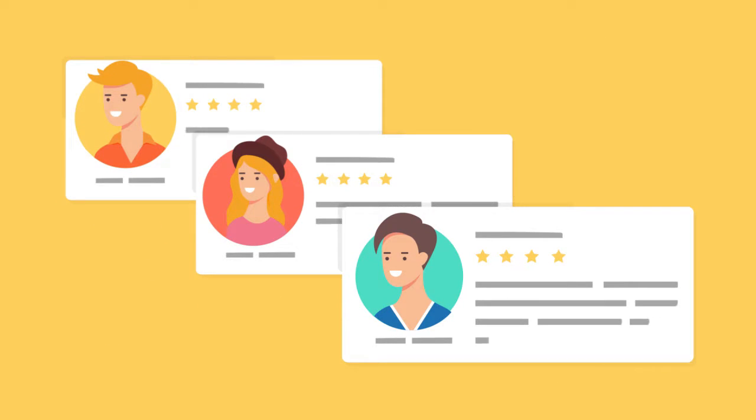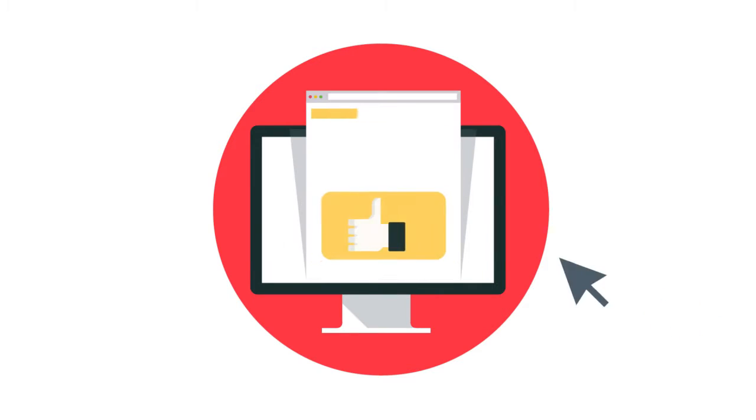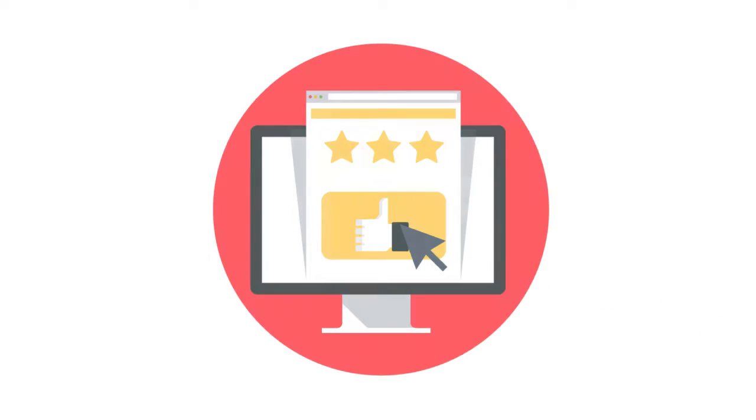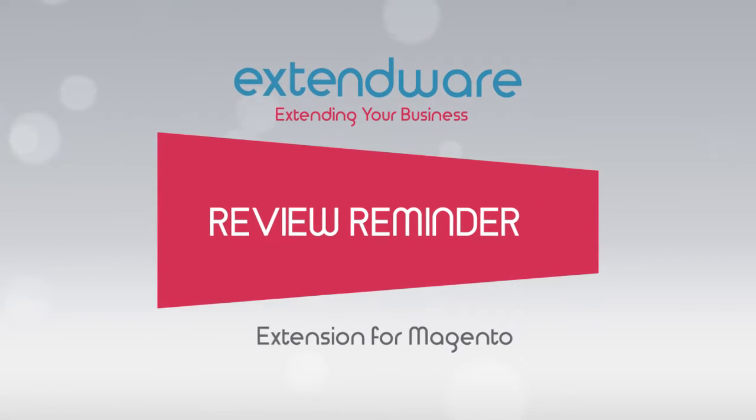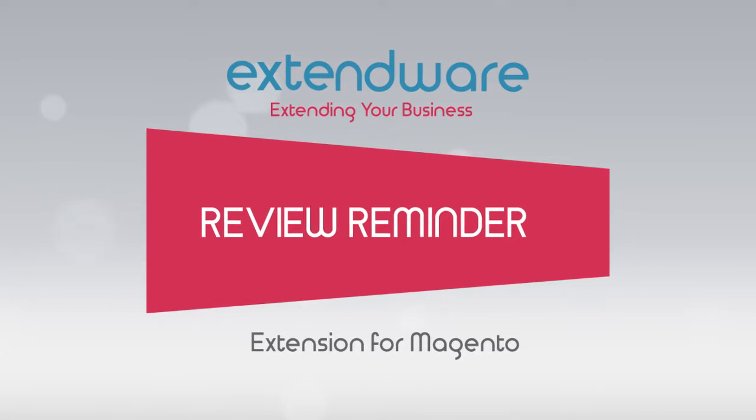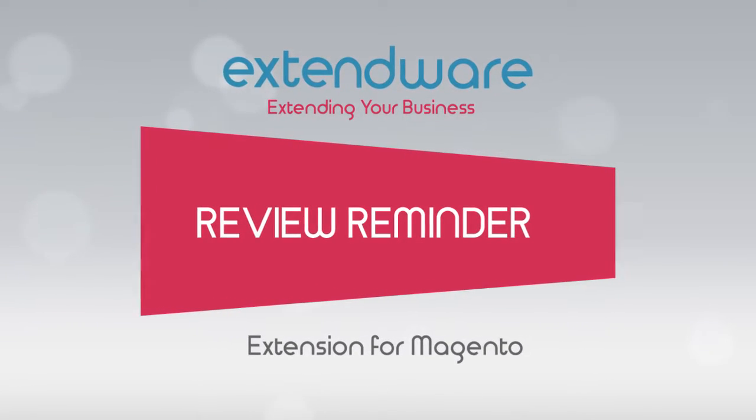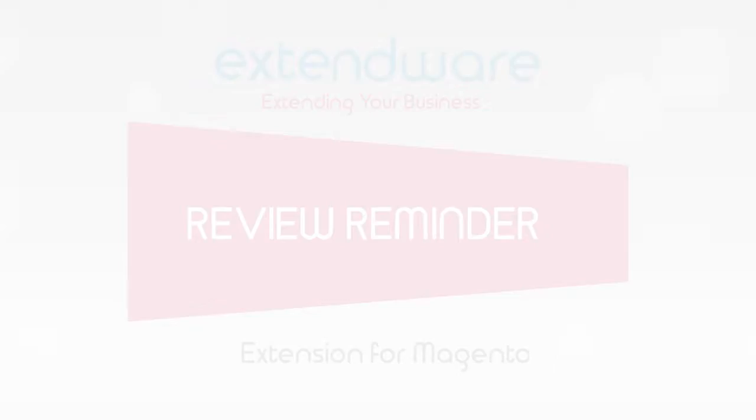A large number of potential clients make their choice based on another customer's product experience, so having a lot of positive reviews can help increase your store's revenue. Extendware's review reminder makes it easy to automatically email customers after they purchase products and remind them to leave a review.